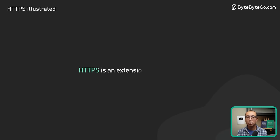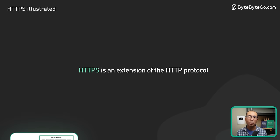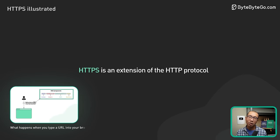HTTPS is an extension of the HTTP protocol. We discussed HTTP in an earlier video. Check the description if you would like to learn more about it.